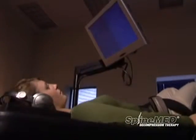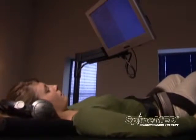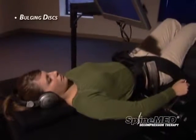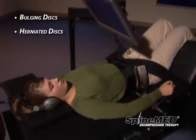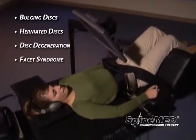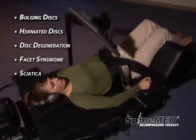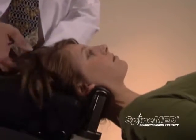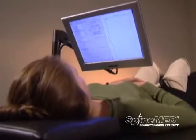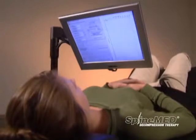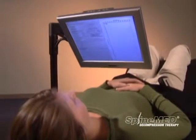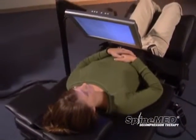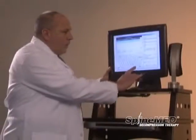SpineMed decompression therapy is a non-surgical, drug-free treatment that has been clinically shown to help reduce the disabling pain associated with bulging discs, herniated discs, disc degeneration, facet syndrome, and sciatica. The SpineMed decompression table acts to isolate and decompress spinal discs through distraction and positioning of the lumbar or cervical spine. This procedure takes place with the patient fully clothed and has been described as safe, painless, and extremely effective.